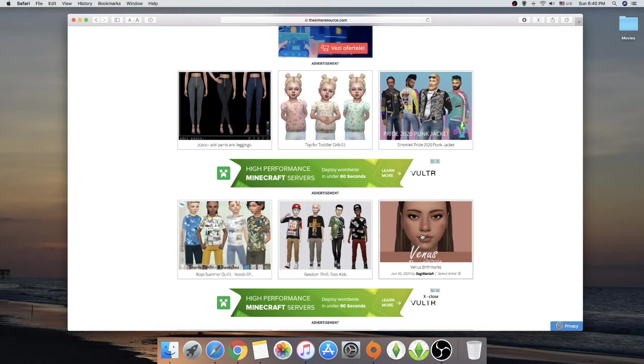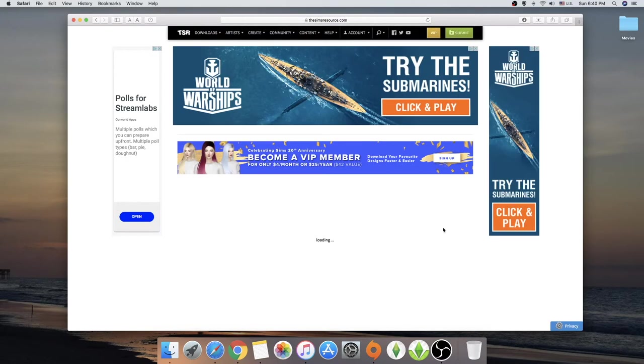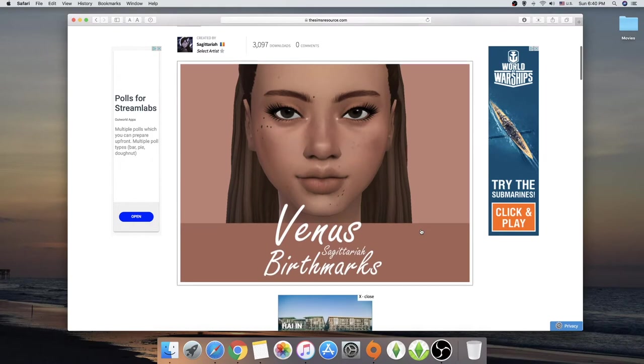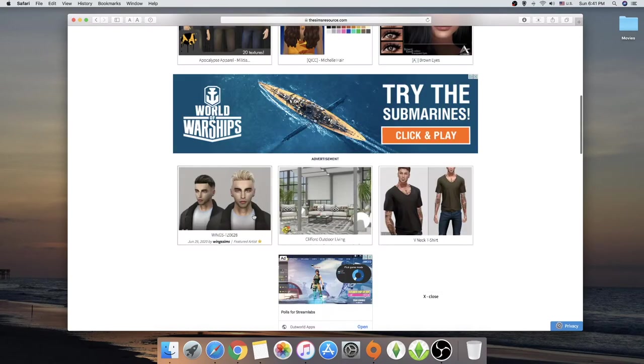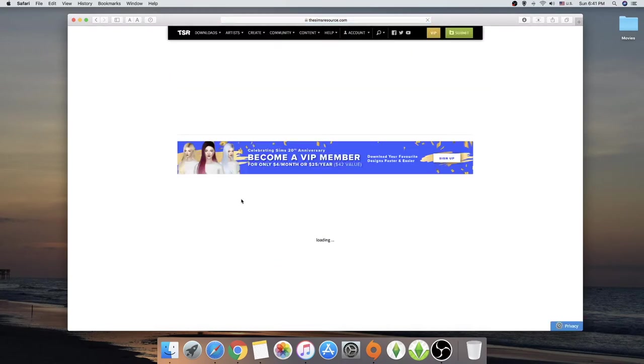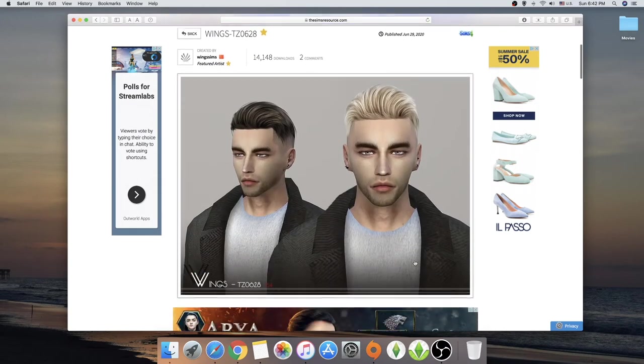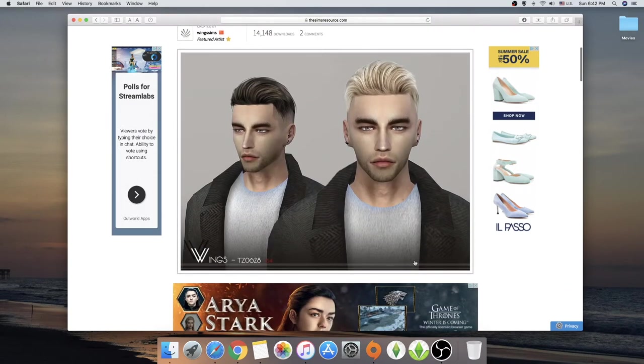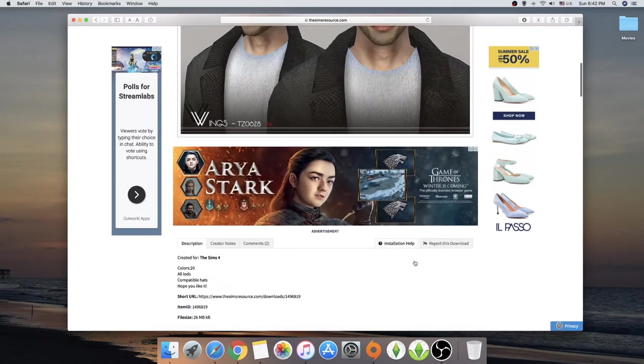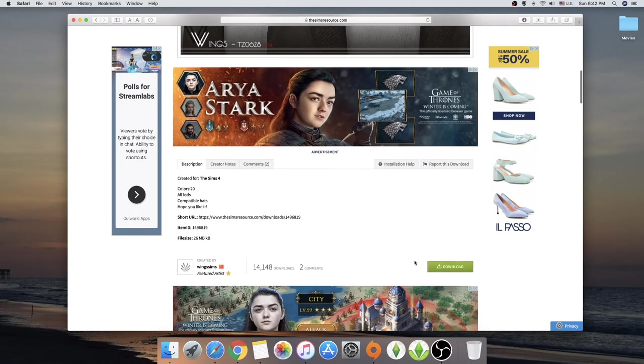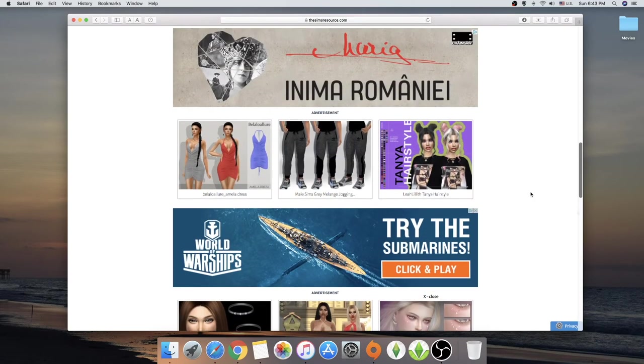Oh, some birthmarks. I really need some birthmarks. Venus birthmarks by Sagittaria. Ooh, really cool wings there. Wings actually do have a lot of cool male hair. So if you're actually wanting some cool male hair, wings is your choice.